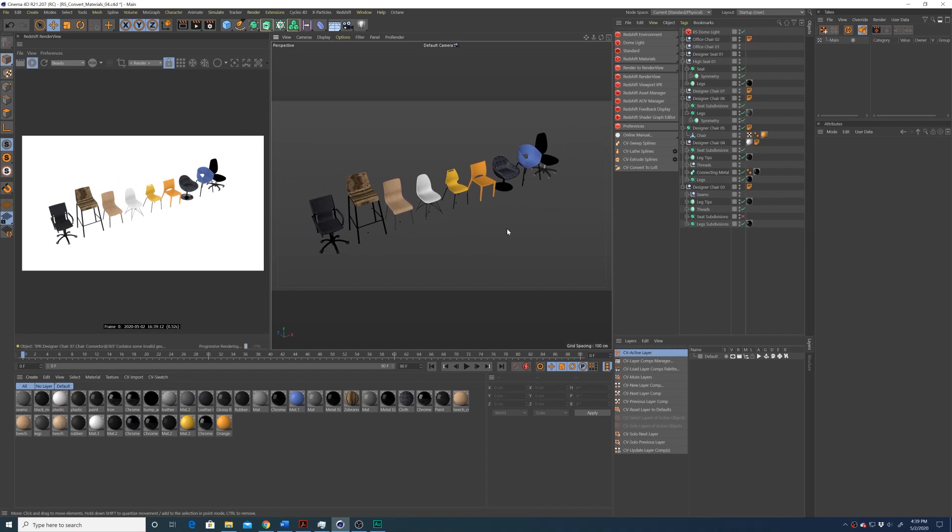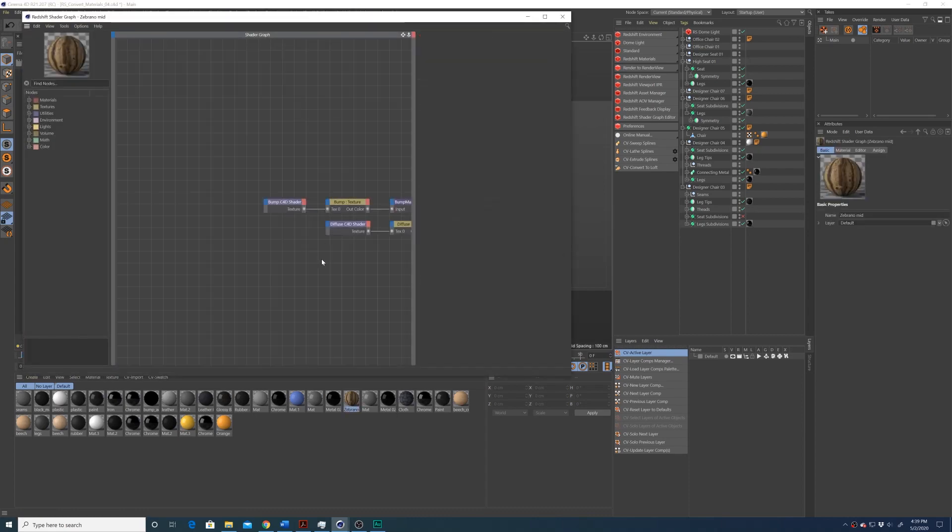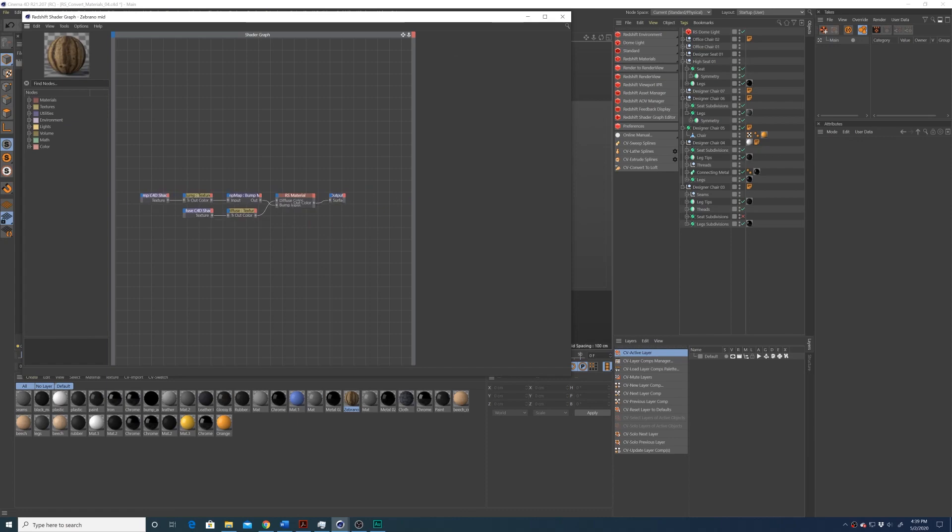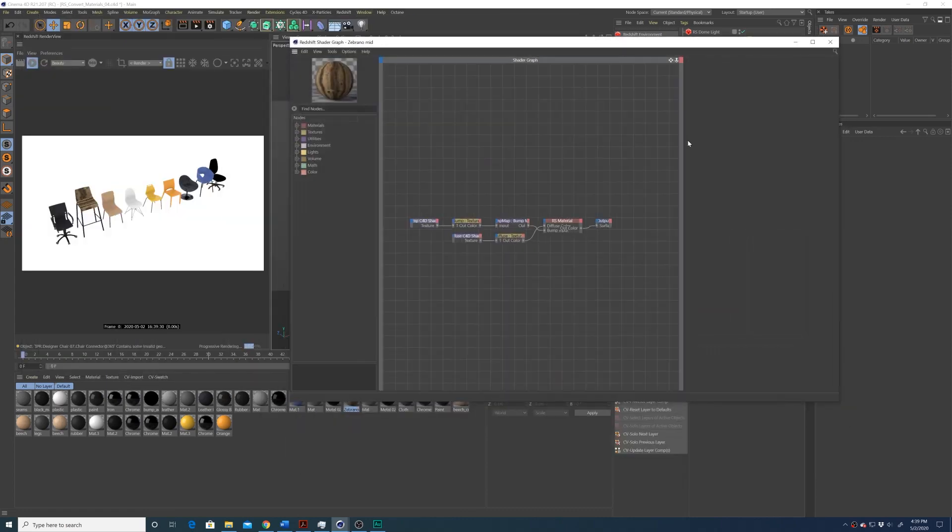So just keep in mind, when you use this process, it's not a perfect workflow. You're not going to get the exact same materials as your standard materials. You're going to have to do a little bit of manual conversion inside the Redshift shader graph. But this does simplify the process a lot, instead of finding all these texture maps and then putting them into a shader graph and building these materials from scratch again. So I hope this was helpful to some of you.